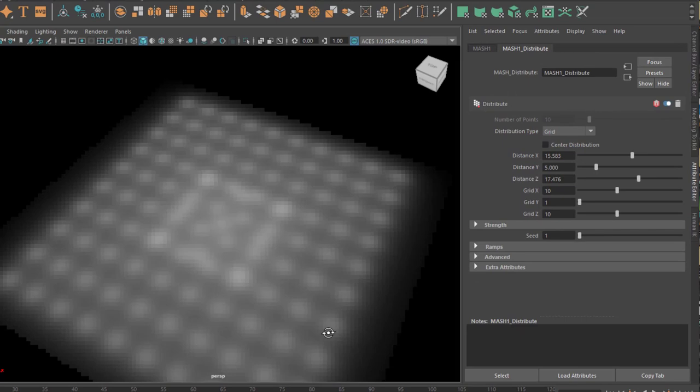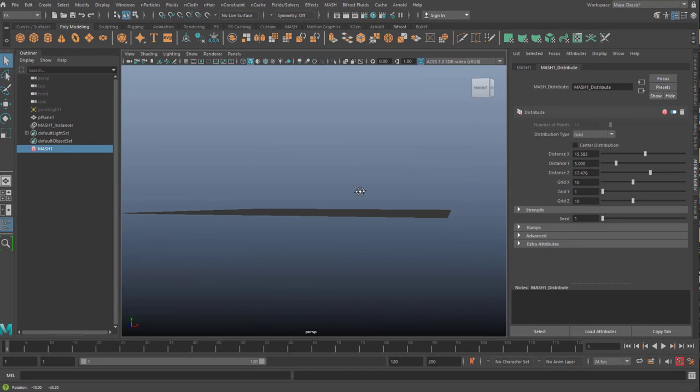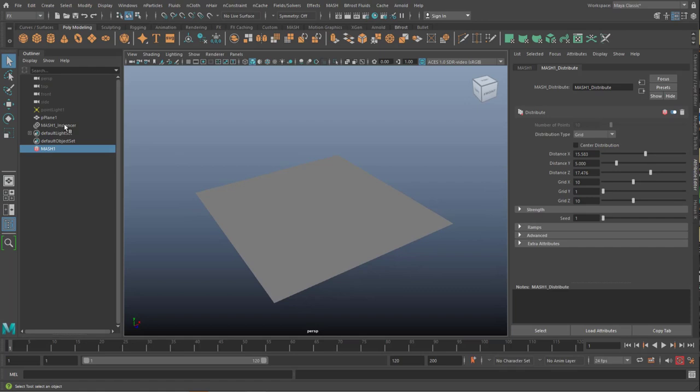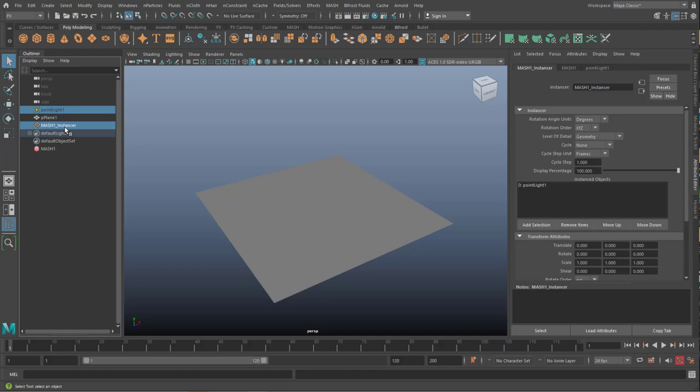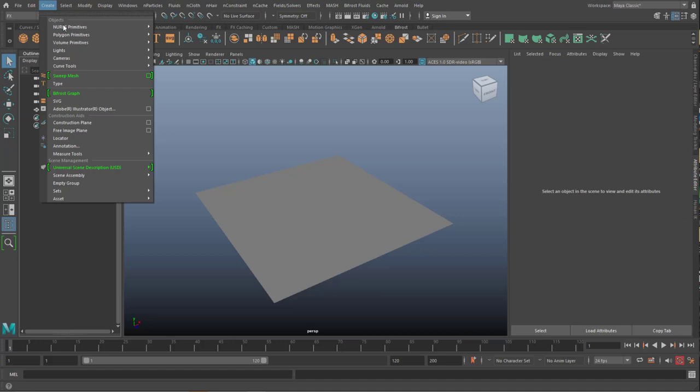But when you go back to the viewport, you don't see the lights. So let's start this scene again. I delete the light, the mesh instancer and the mesh. And I create a new light.